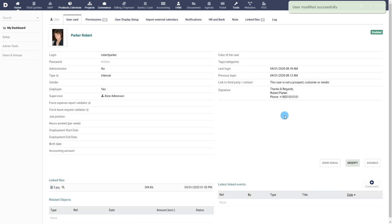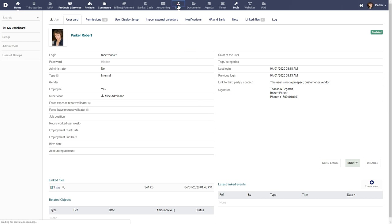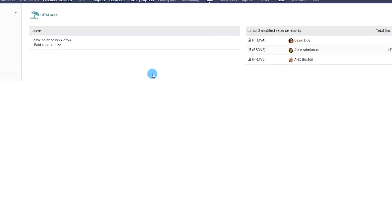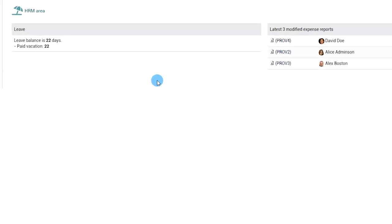If the application leave has been enabled, you can click on the HRM tab menu to view the leave balance. The complete process of creation, approval and consultation of leaves is presented in the video about the leave module.